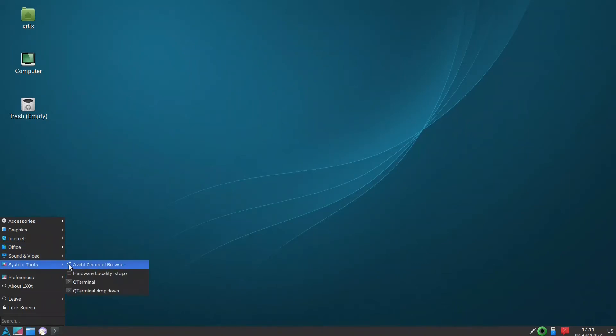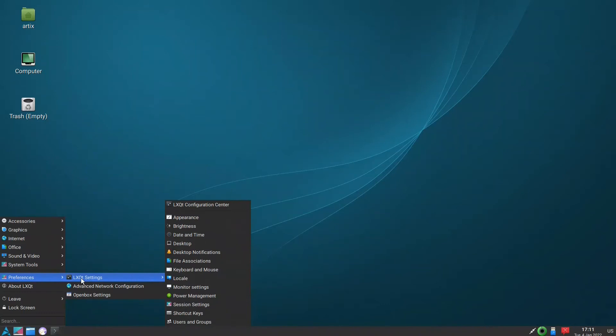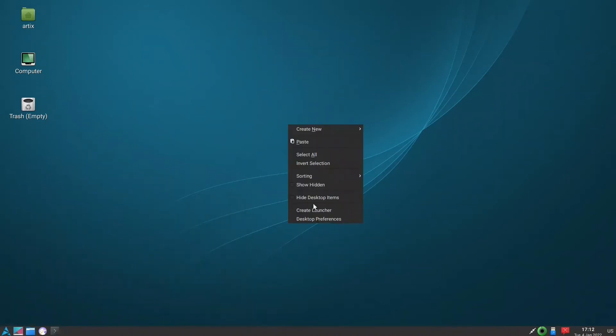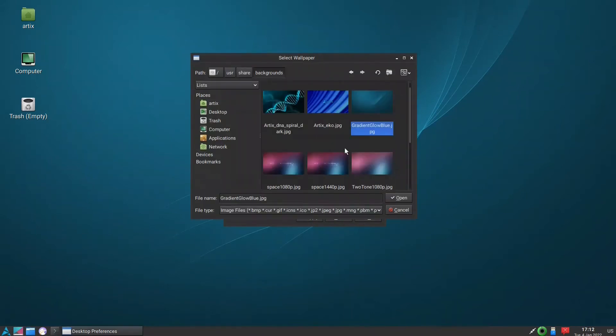And there is the preferences and the OpenBox desktop preferences. If you want to change the wallpaper, let us see the wallpaper. There's not much.